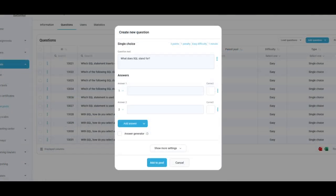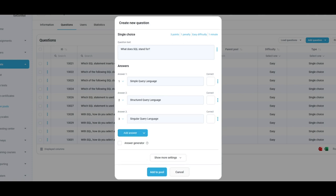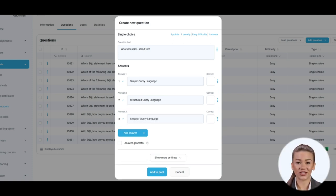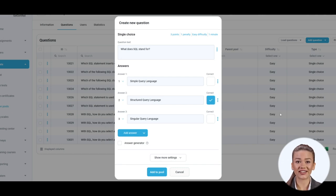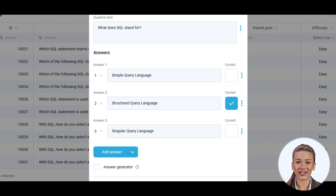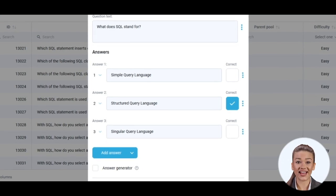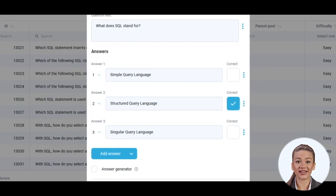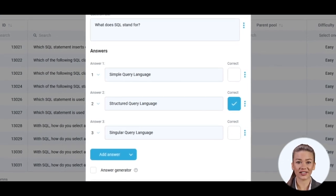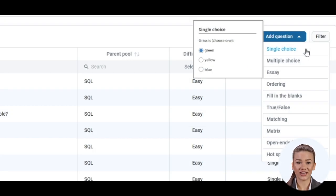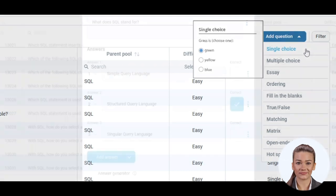Now it's time to write the question text in this field and the answers the candidates can choose from. There are three scoring methods for this question type. First, you can define correct and incorrect answers, of which only one can be correct and only one can be selected by the candidate, as the name of this question type indicates.